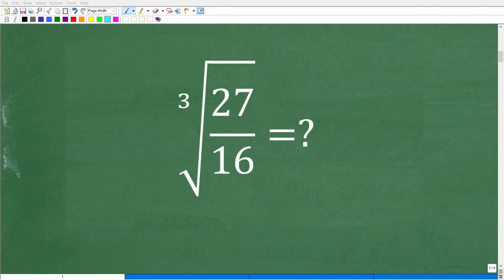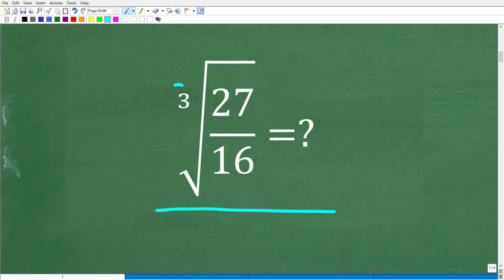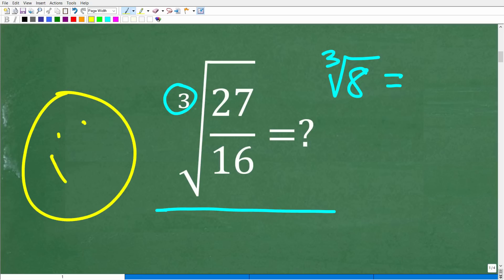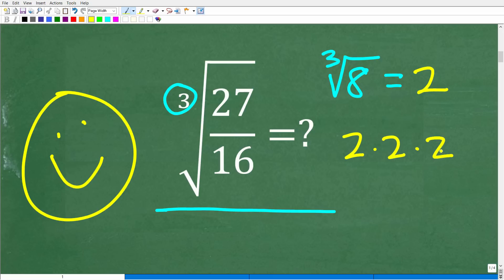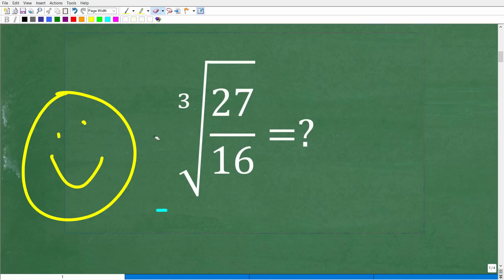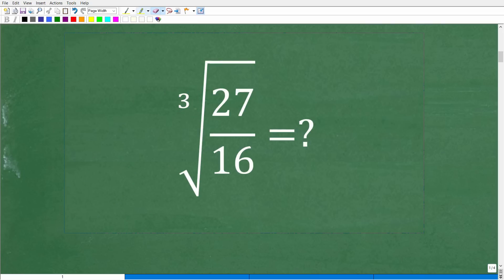The first thing we need to do is a quick review on what the cube root of a number is. Let's do a simple example: the cube root of 8. The answer is 2, because 2 times 2 times 2 equals 8 — a number times itself three times that gets back to the original number is the cube root. If you have a basic understanding of that, you're ready for the first step of this problem.